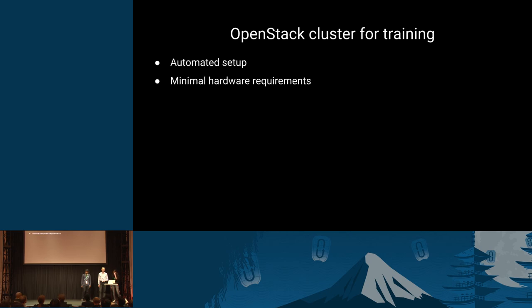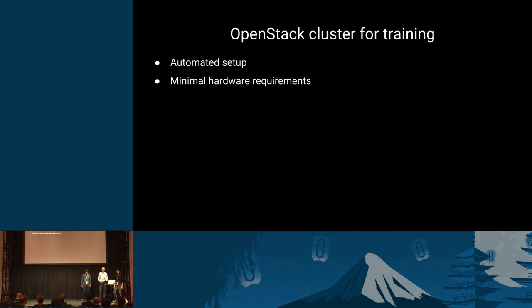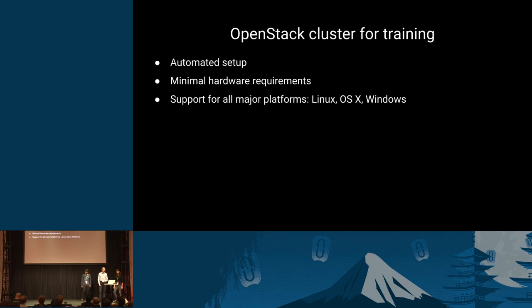What we're trying to achieve is an automated setup, something that is very easy to install. You just click something and it will give you an OpenStack cluster. We're aiming for minimal hardware requirements. For Icehouse, we were able to do this with 4 gigabytes of RAM, a small hard disk. For Juno and later, we might need a little bit more RAM, but 8 gigs are really plenty. We support all the major platforms, so you can install that training cluster on Linux, OS X, or Windows.